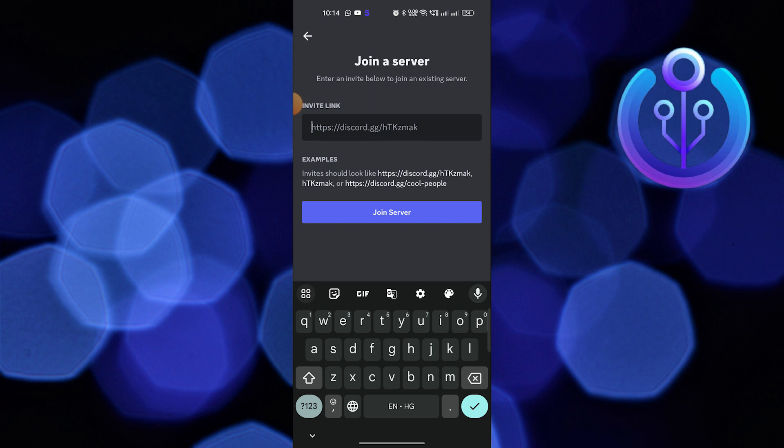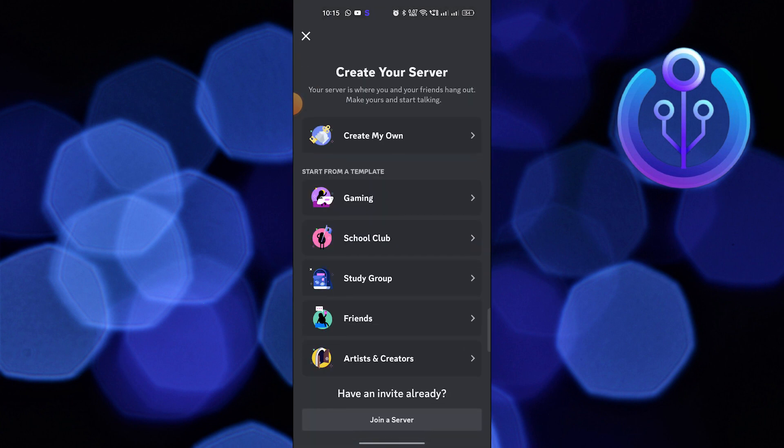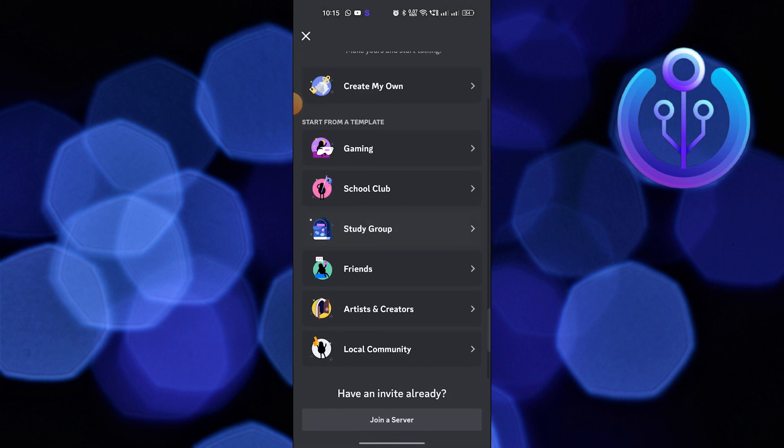Or the other thing you can do is write whatever you want, like Trump, and click to join. So now I would accept the invite and here I have rejoined the Discord server that I have left.